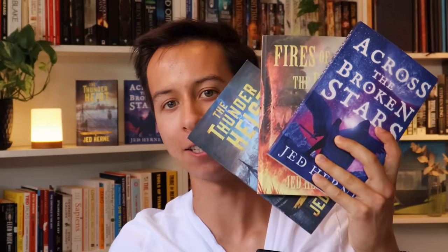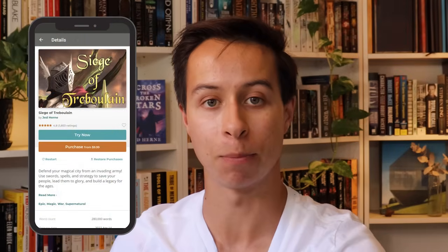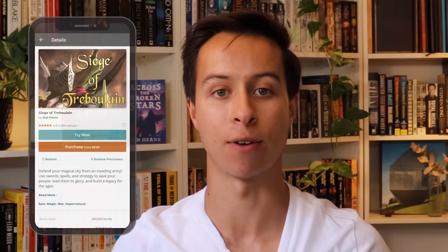If you're new to the channel, welcome. My name is Jed Hearn. I'm the fantasy author of these books and this video game. On this channel, I share the best fantasy writing advice that I've learned along the way. If you enjoyed this, subscribe for more fantasy writing advice every week, and you might want to check out this video. Cheers, and I'll see you next time.